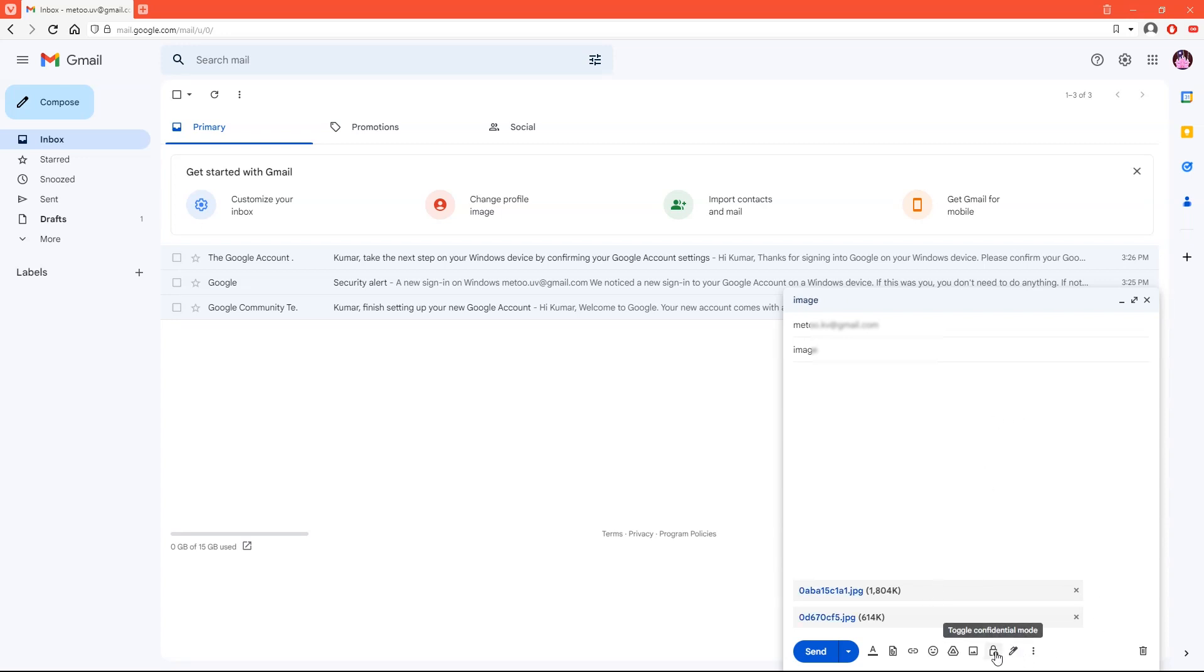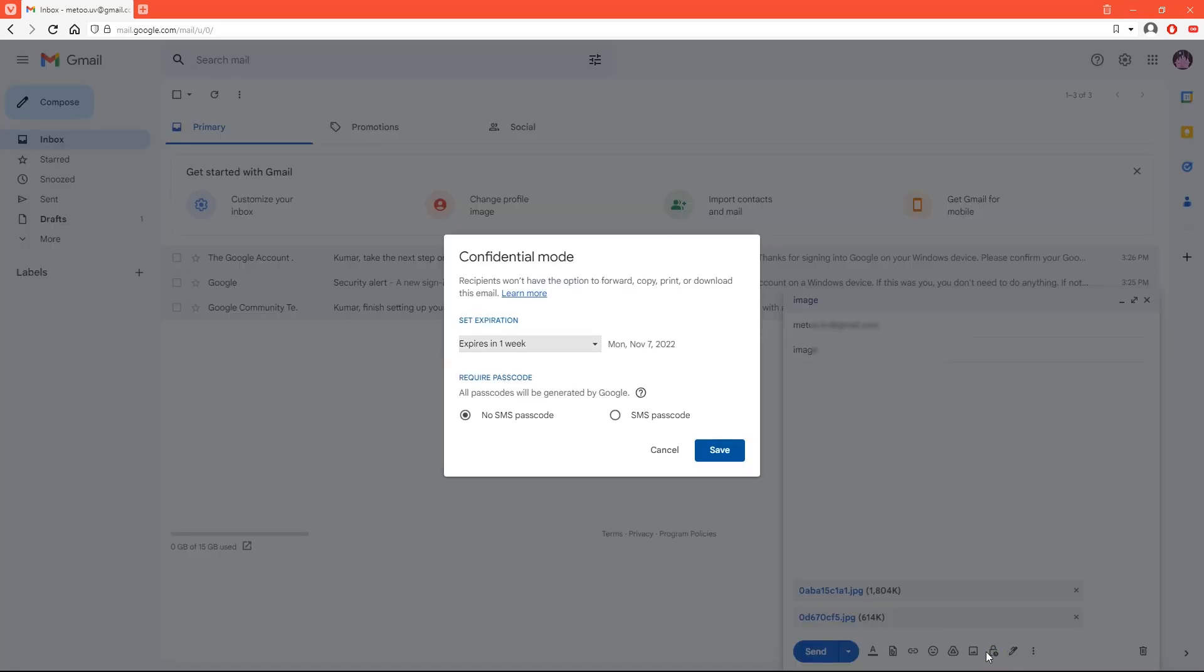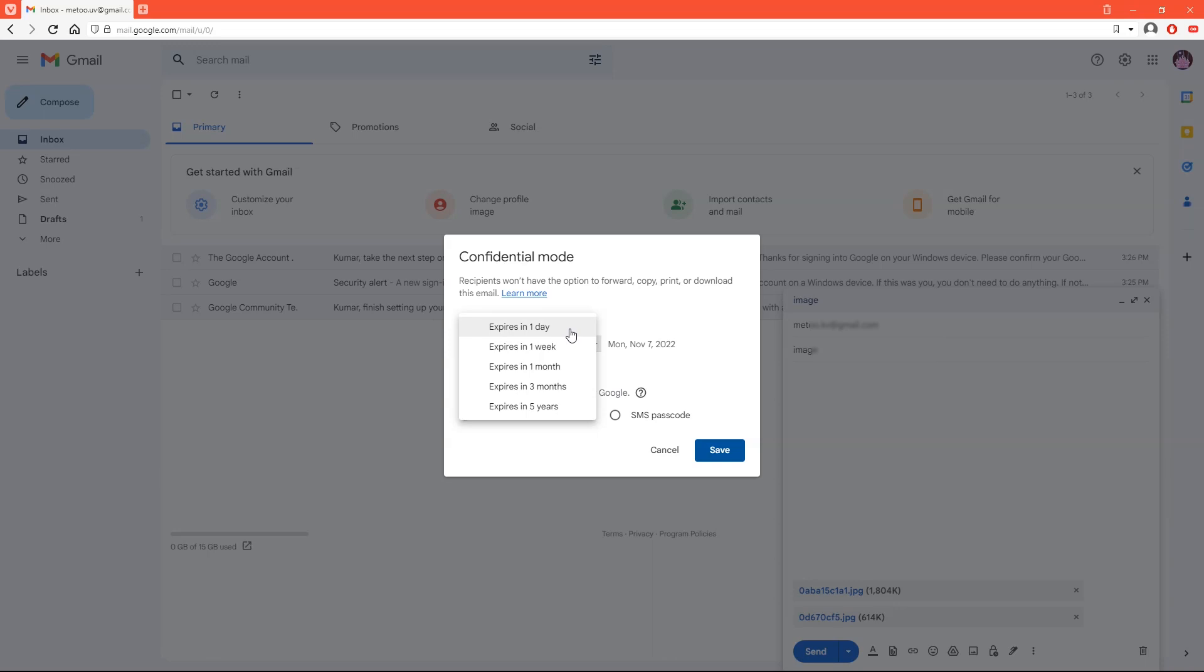Now click on toggle confidential mode. Here you can set auto deletion time for this mail that can be one day, one week, or month.